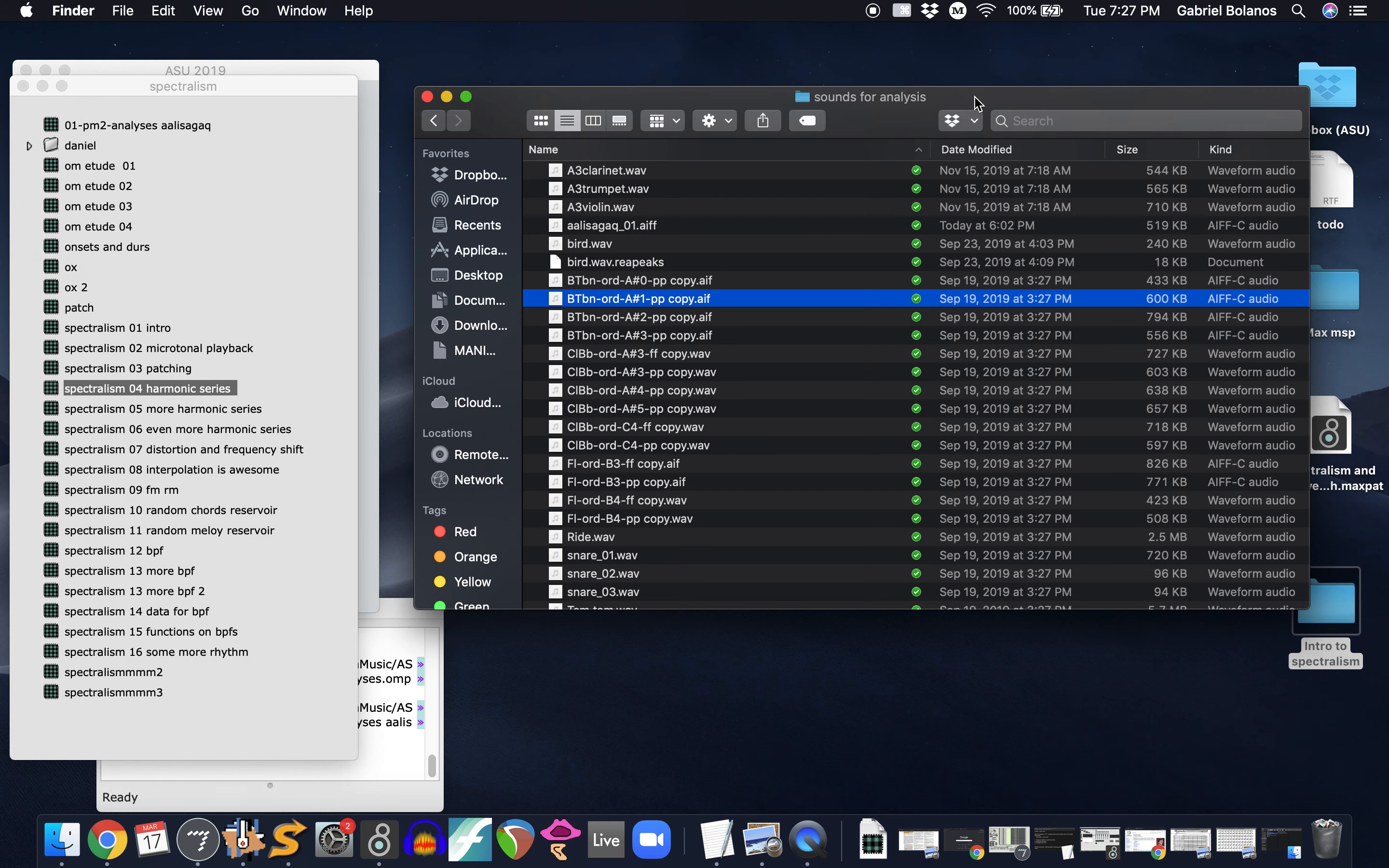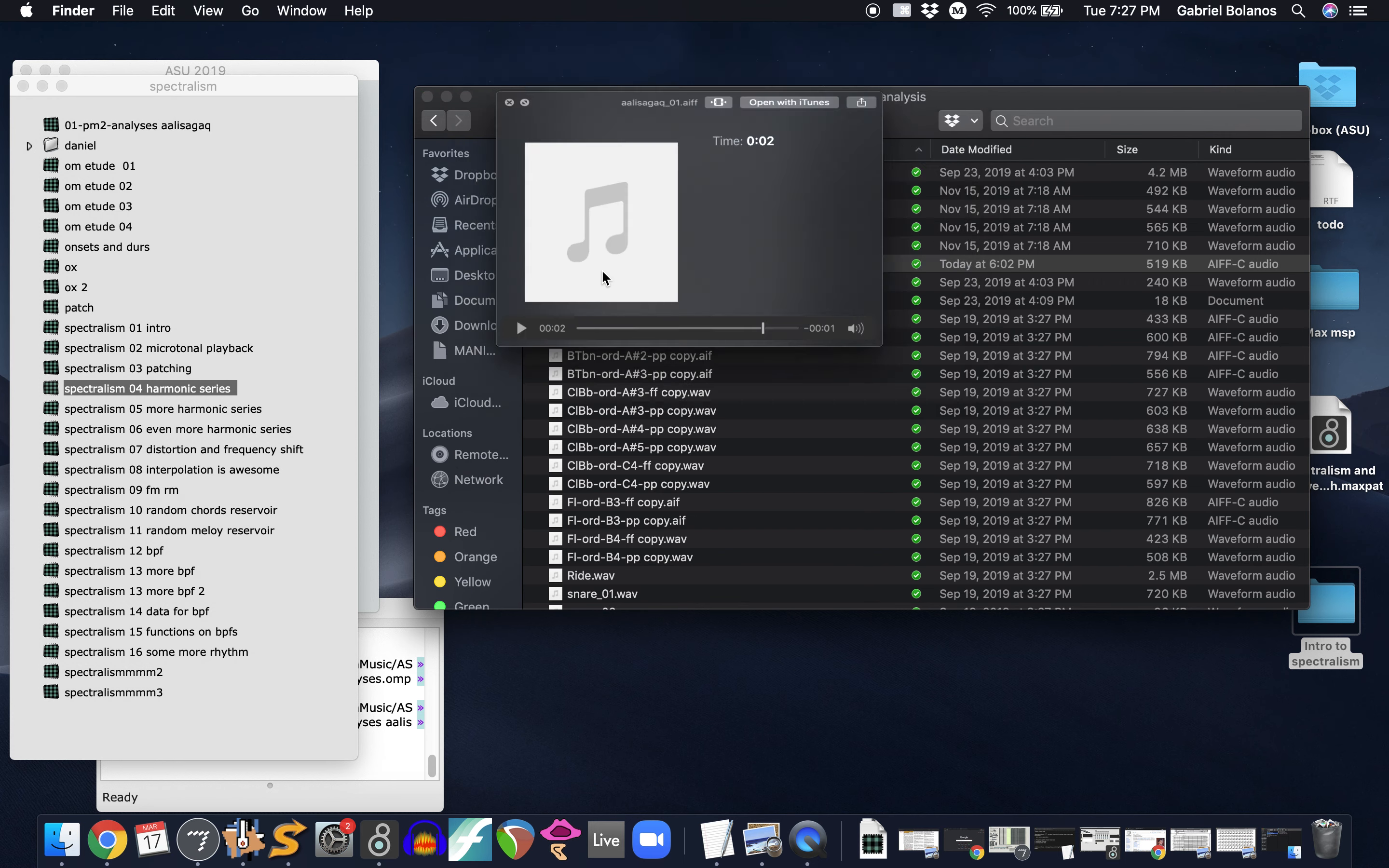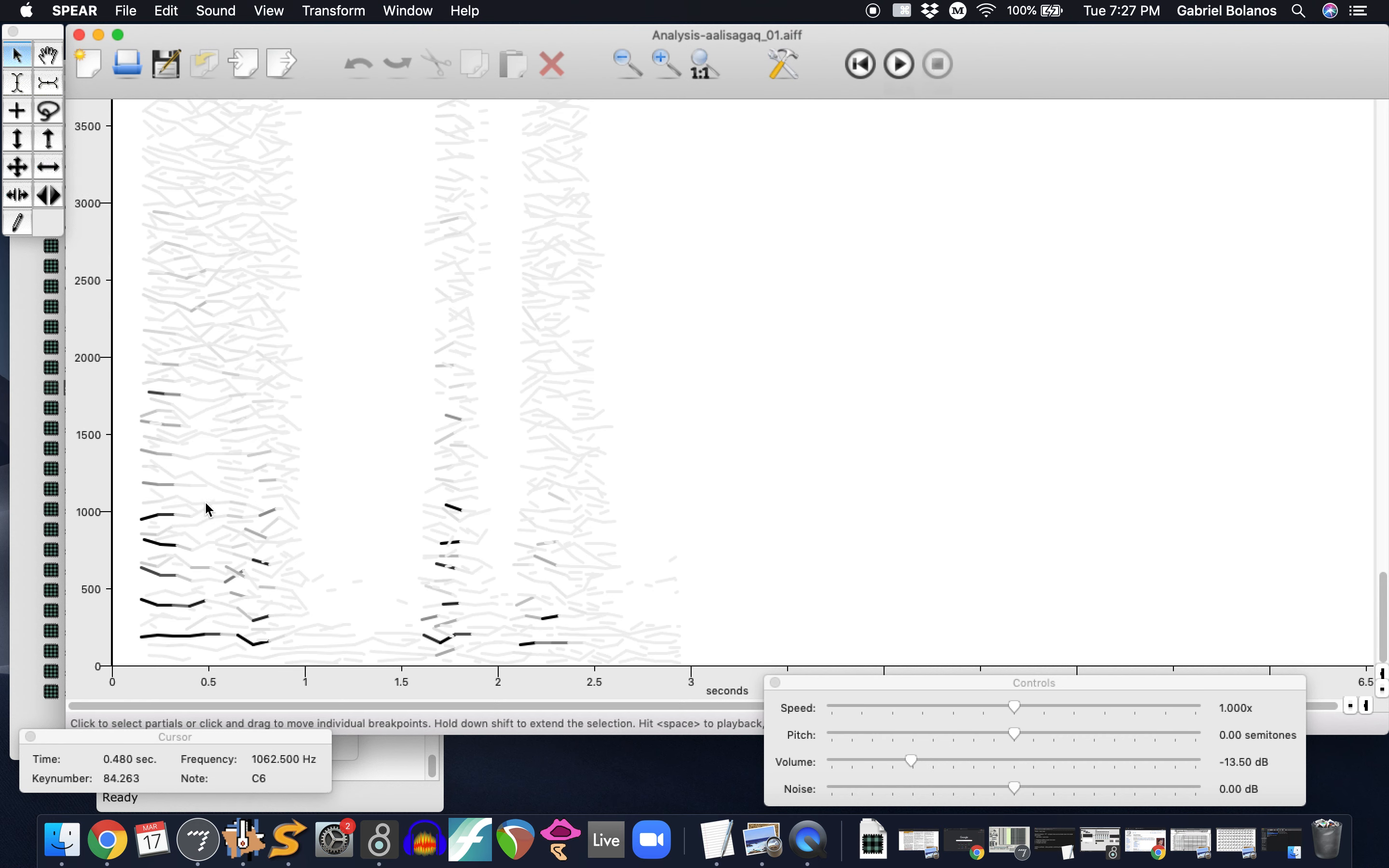Most of the sounds we've been looking at are sort of sustained notes. But of course, more complex sounds like speech, for example, look very different when you analyze them in a spectral analysis. You don't have a lot of the clean lines that you do with the instruments.